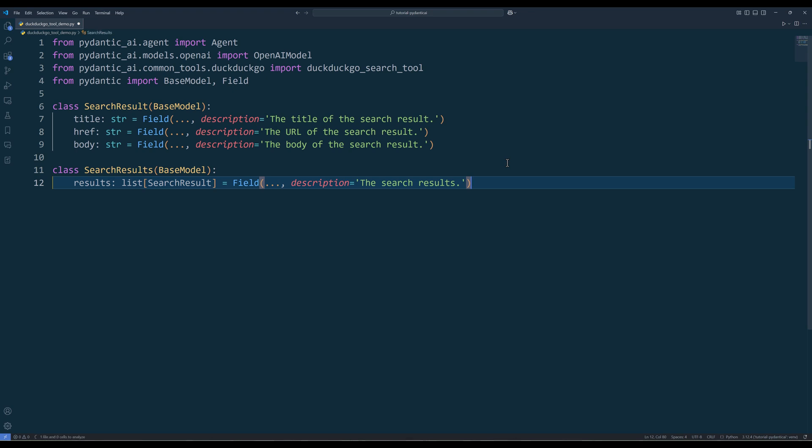In the import statement, from PyDentic AI Common Tools, reference the tool module, then import the tool function. And depending on your use case, you may need to define a data class to format the output to be more organized.